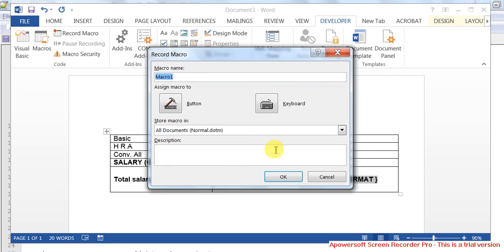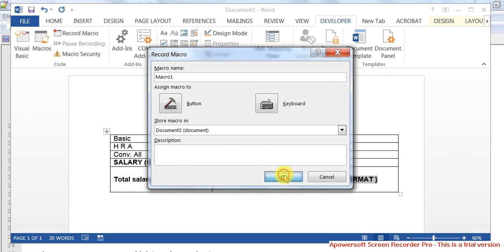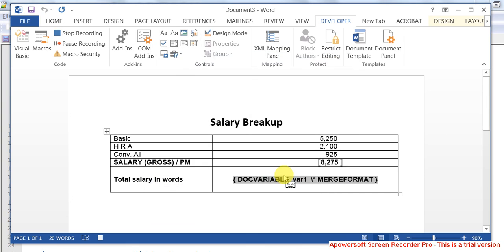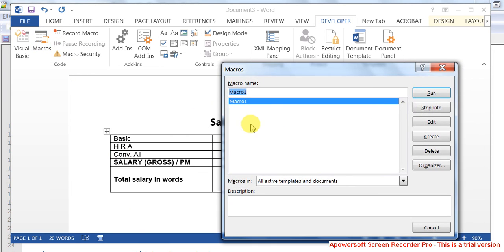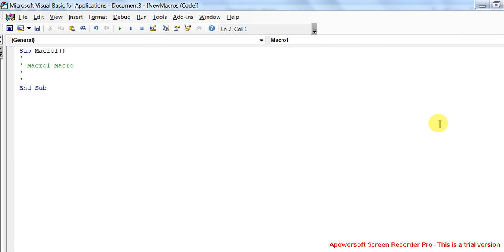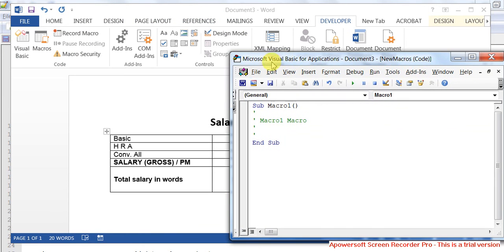Say 'macro one' and say record. You're actually doing nothing here, just to get the first set of macro codes. Just stop it now. So you just created a macro. Go to Macros and then say Edit.